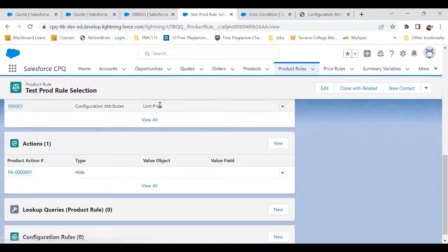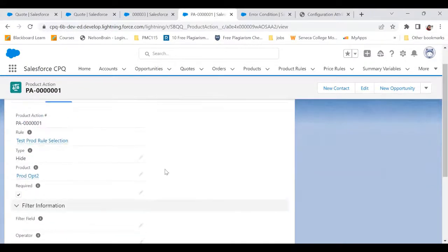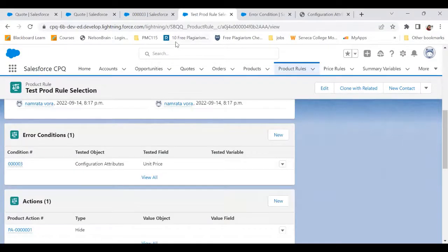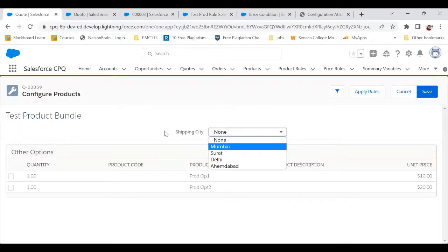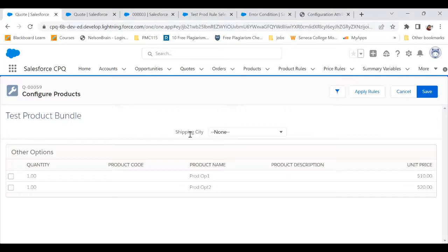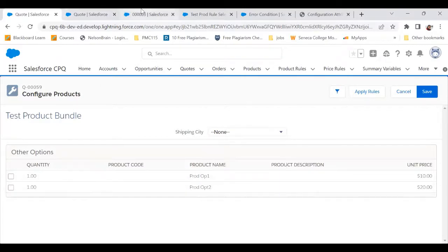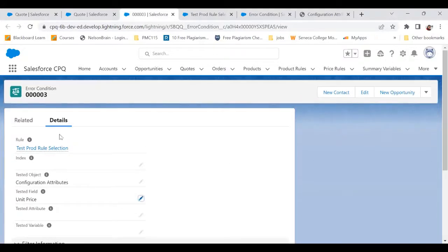I've created an error condition with Unit Price, and accordingly the action is to hide Product Option Two. The error condition is supposed to be that if Shipping City is selected as Mumbai — so this is a configuration attribute — I want that when the configuration attribute value is selected as Mumbai, Product Option Two should get hidden. That is our requirement. Now when I come here and try to create an error condition, I have a field called Tested Object.